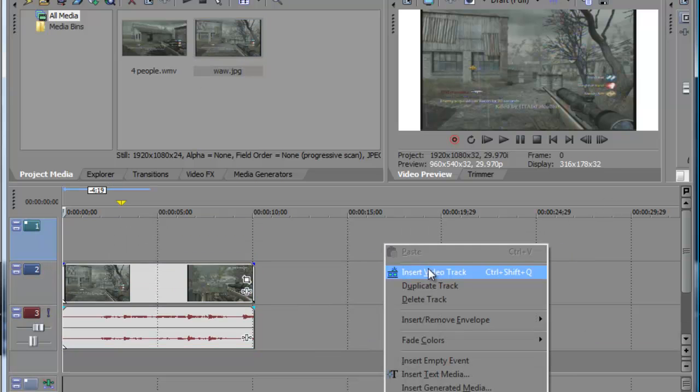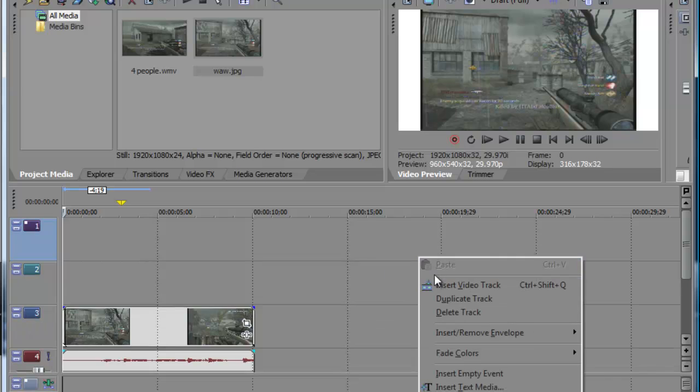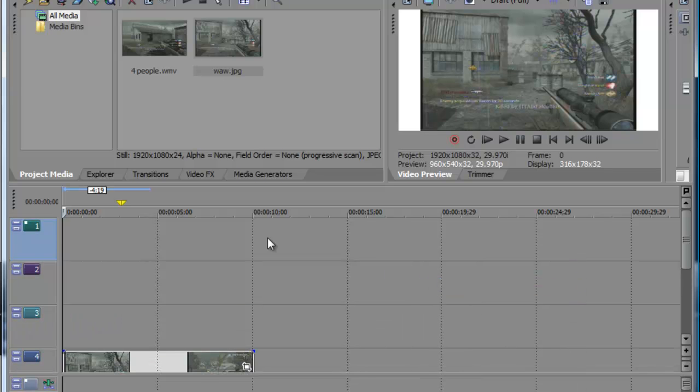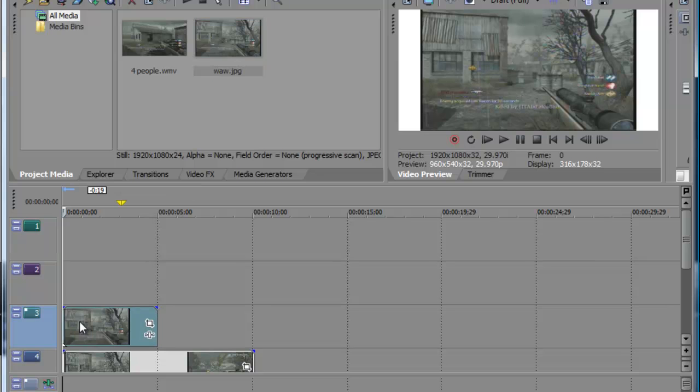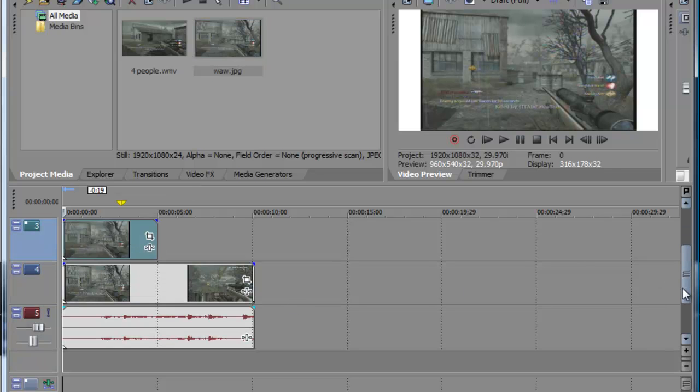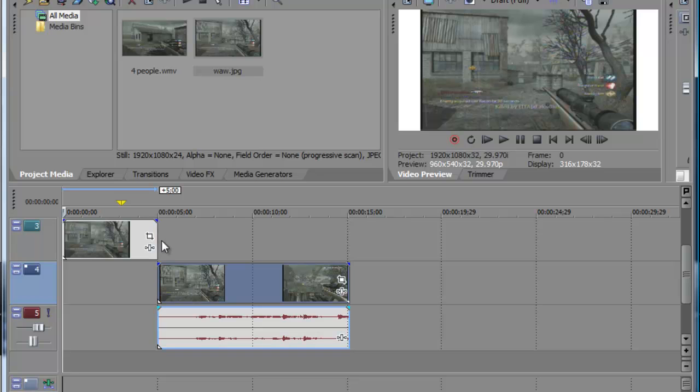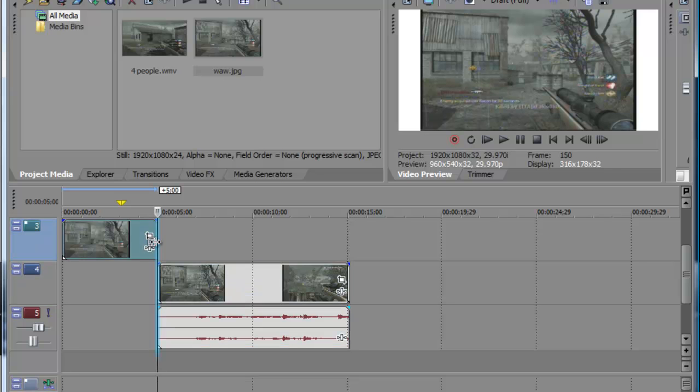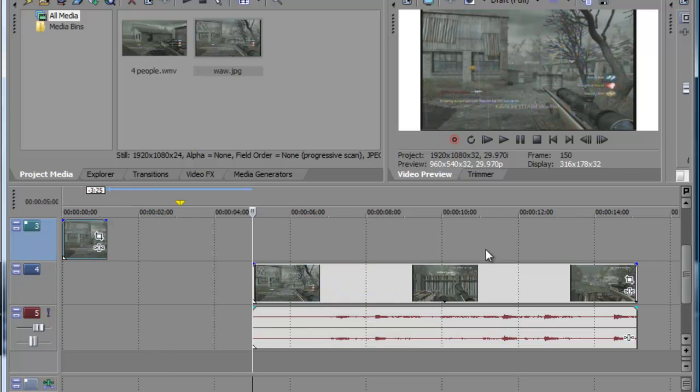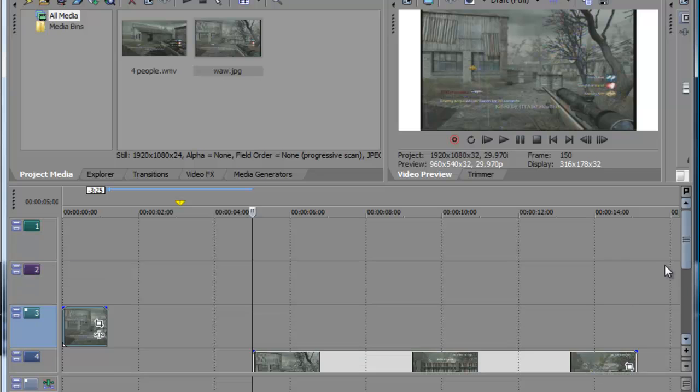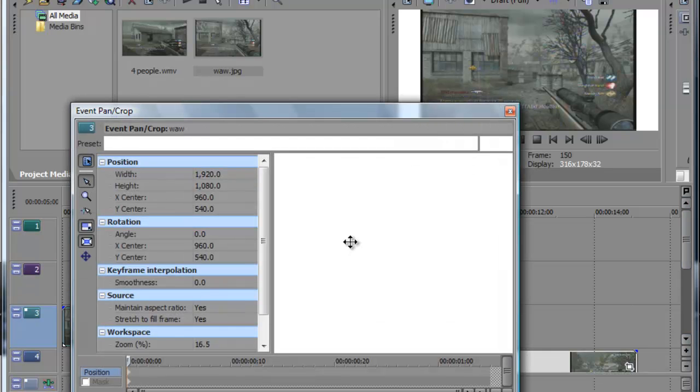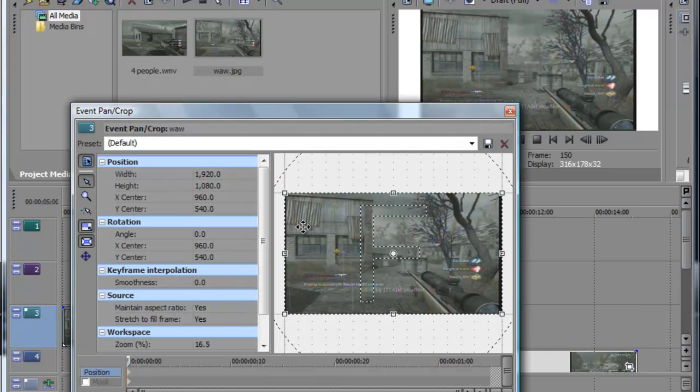Now you have to insert three video tracks for the jigsaw effect. Bring in one of the pictures and I'm just going to move this clip out of the way. I'm going to make this smaller real quick. Go to event pan crop.